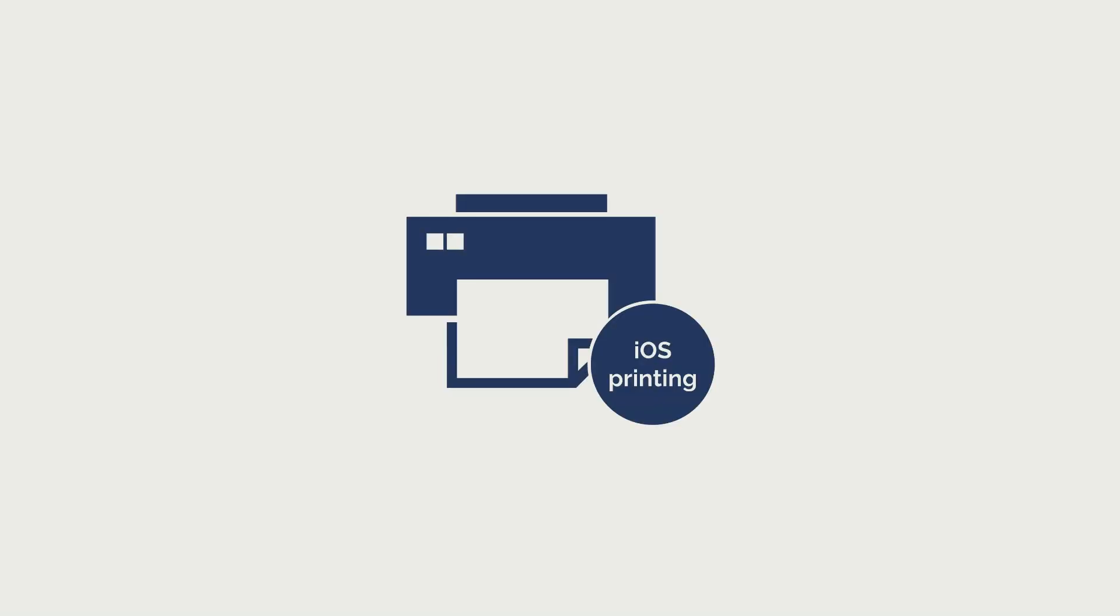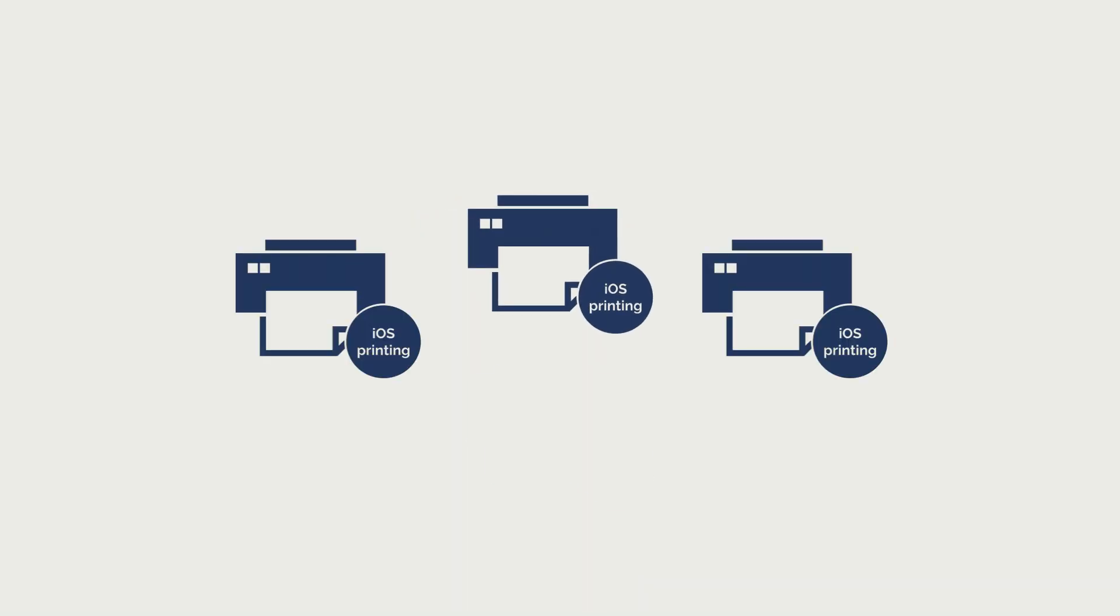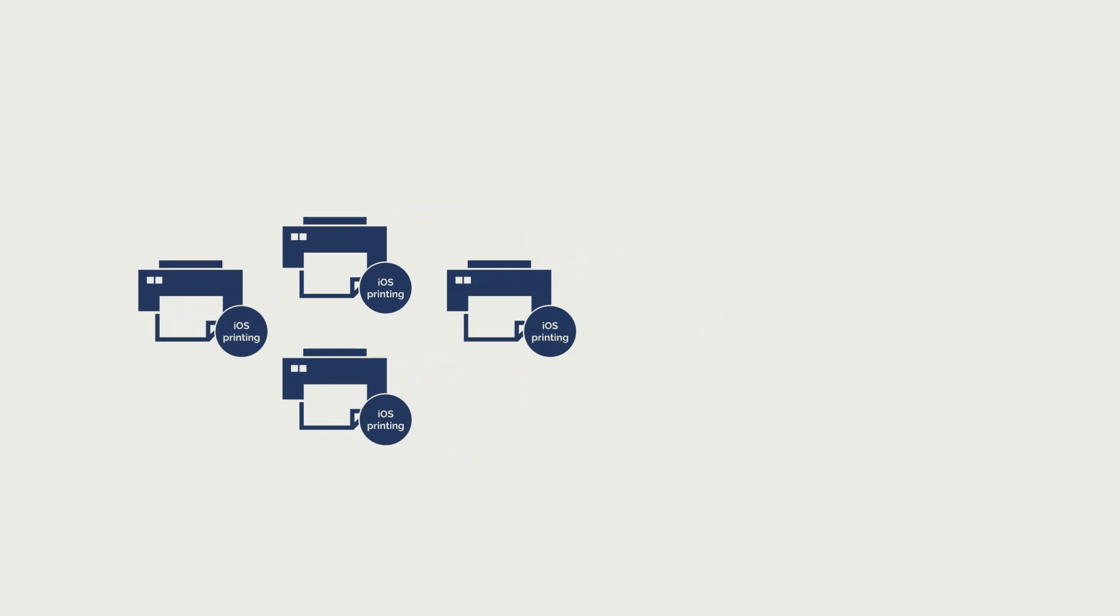However, special printers that support this specific printing feature are required. There are already a few printer models which do this, however these are rarely used in companies.